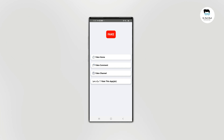If you want to make a fake comment, you can comment on the video. If you want to make a fake channel, you can click on the fake channel.